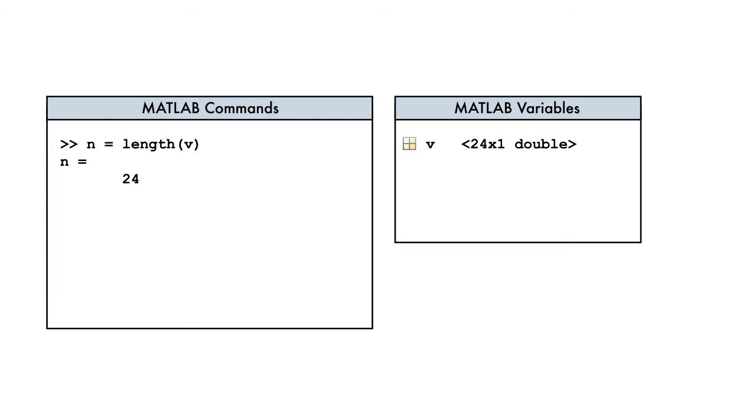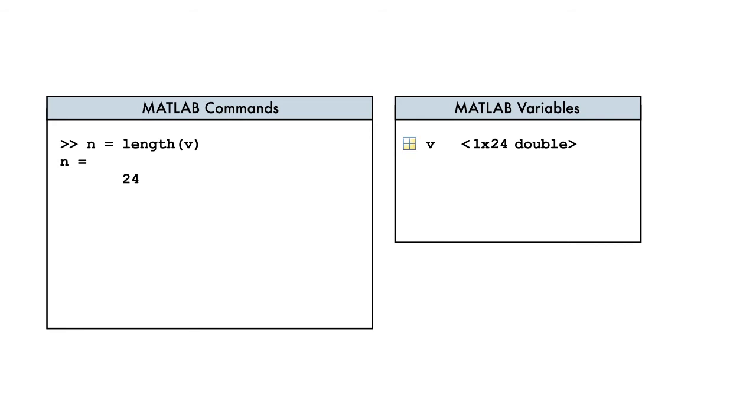It doesn't matter if the vector is a column vector or a row vector, the length function always returns the number of elements in the vector.